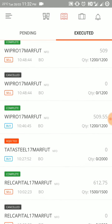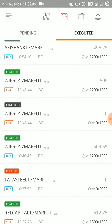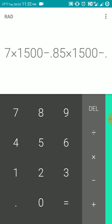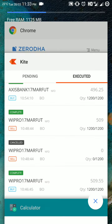Luckily that stock fell down, so I was very lucky this time. At the next moment I again traded in Wipro 17th March future, but this time also I got stop loss hit because I bought it at 509.55 and sold it at 509. So again a loss of 55 paise on 1200 shares — minus 0.55 into 1200.